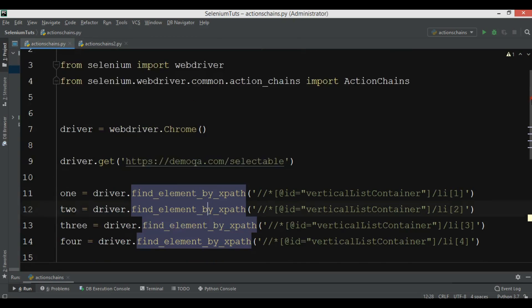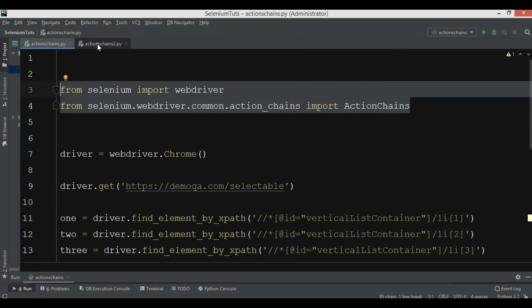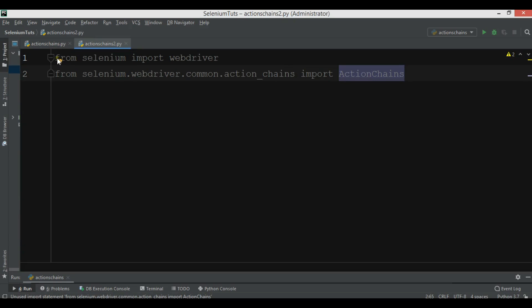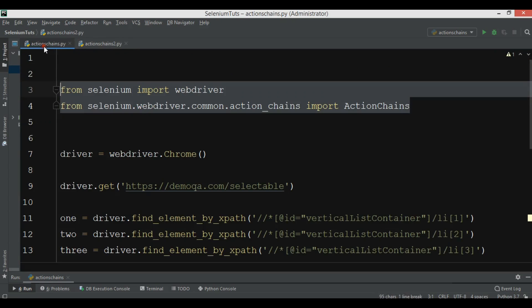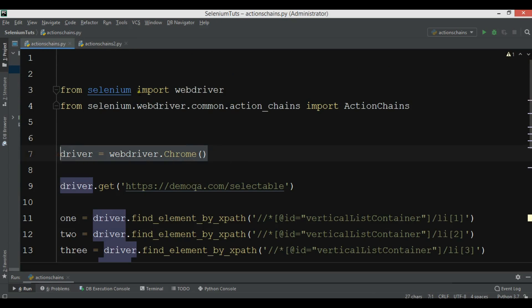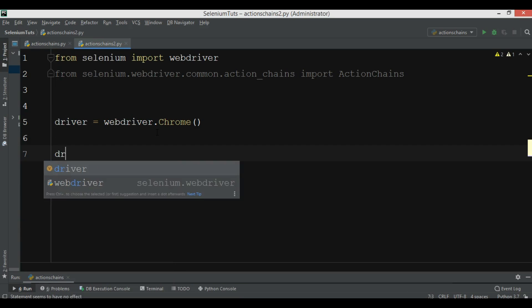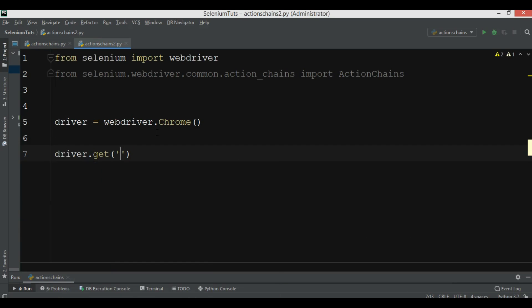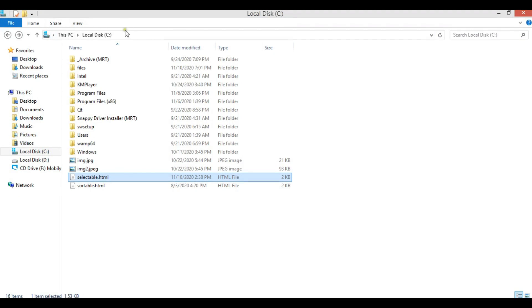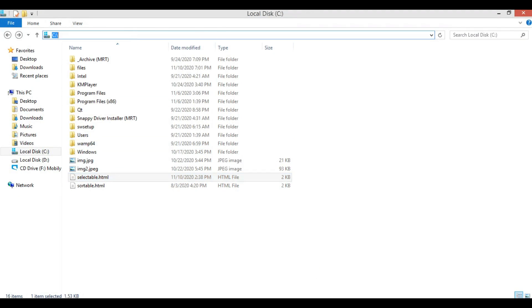First we need those same two imports. Then we create our driver and use driver.get() with the path to our local HTML file.